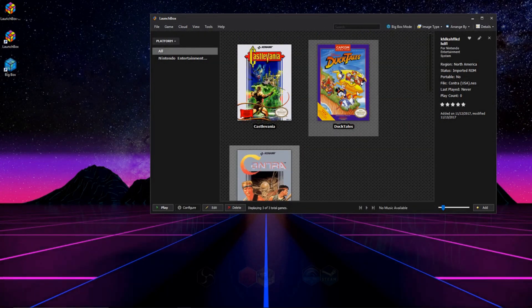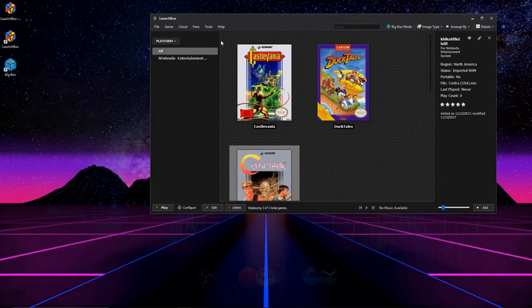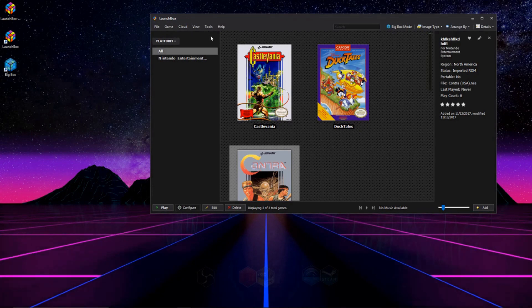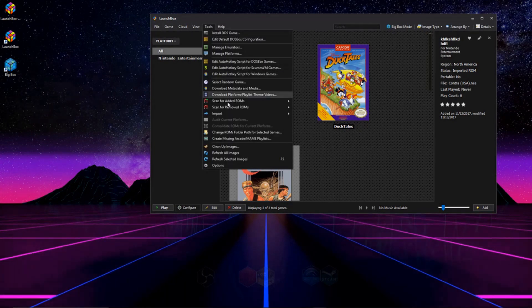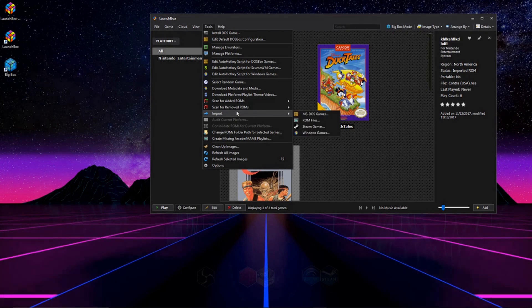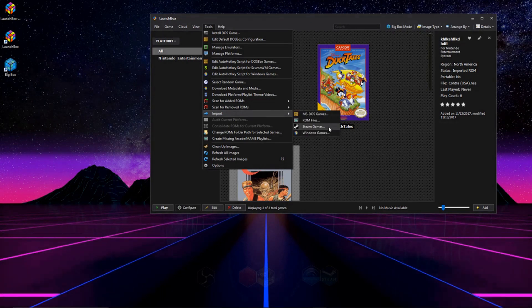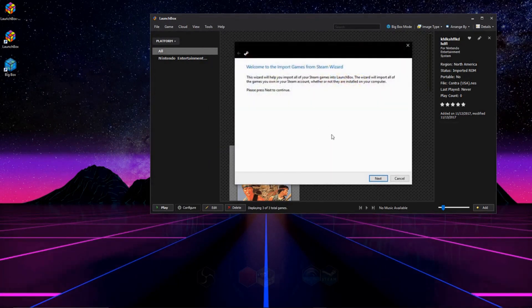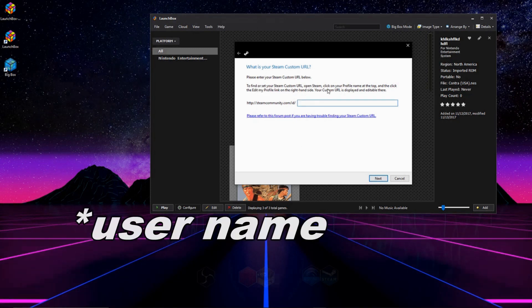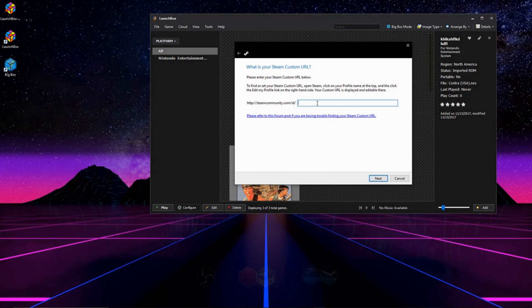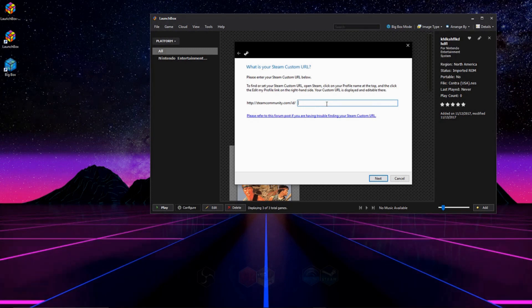Next two things I'm going to do is show you how to add your Steam library and your Windows games. So we're going to go to Tools, and we're going to go ahead and click on Import, and then we're going to go to Steam Games. And this is really simple. On the first screen, just press Next. It tells you how to find your URL right here. So you're going to type in your username.